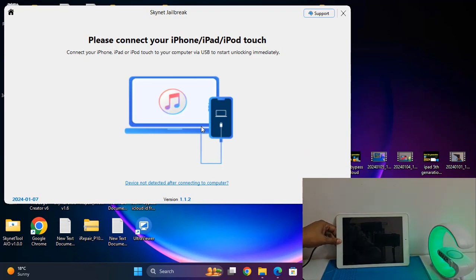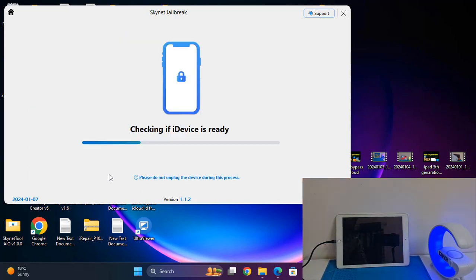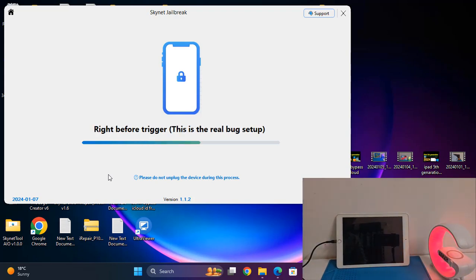Press the Home button plus the Power button. Now release the Power button and press the Home button. Before DFU mode completes, don't release. Now I release and click here — Home button. Wait a few minutes for jailbreak. After jailbreak is ready, you can proceed.